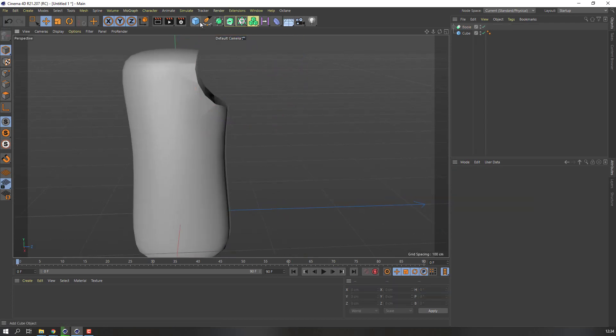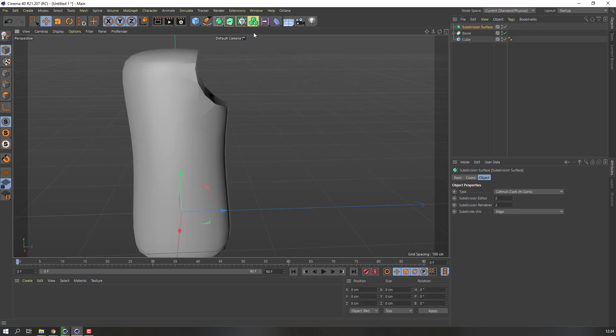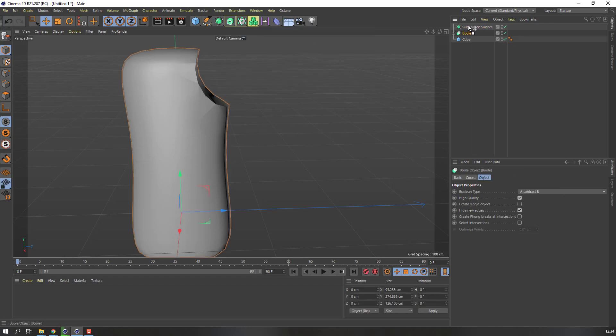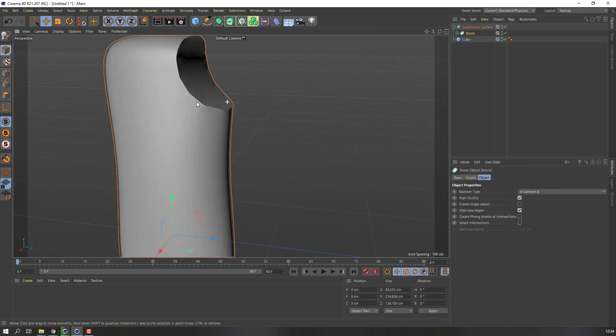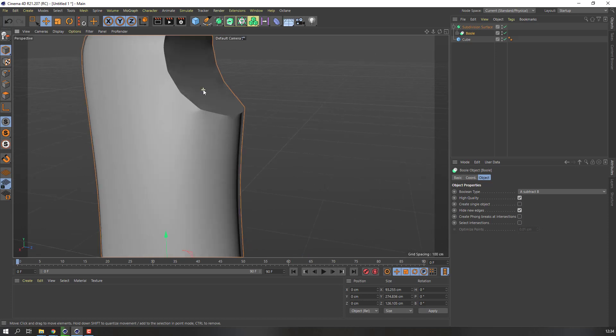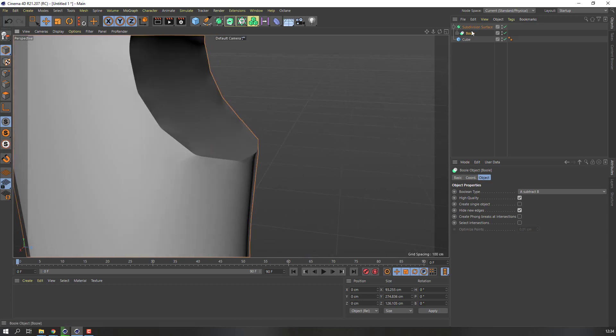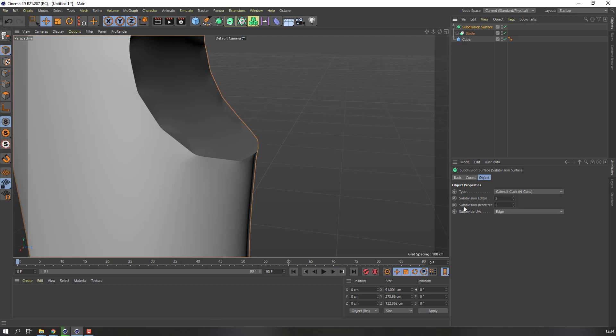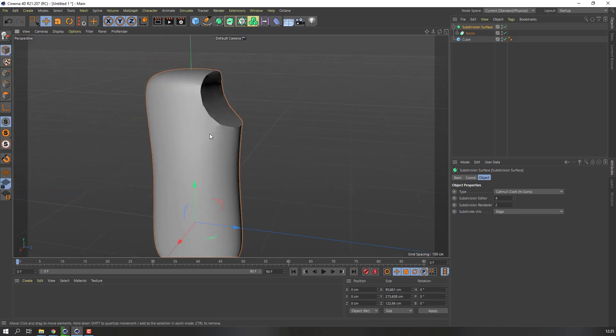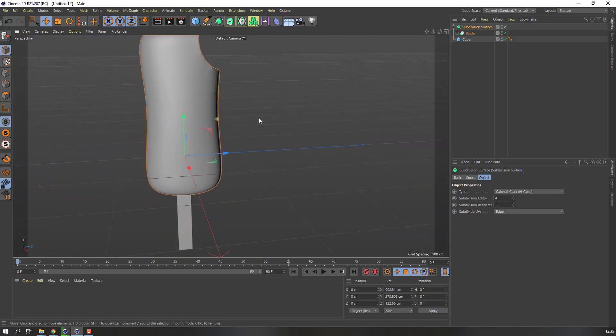Then go to again subdivision surface and select this Boole, move to inside this surface. Okay. And select this subdivision surface, change subdivision editor to 4. Okay, nice.